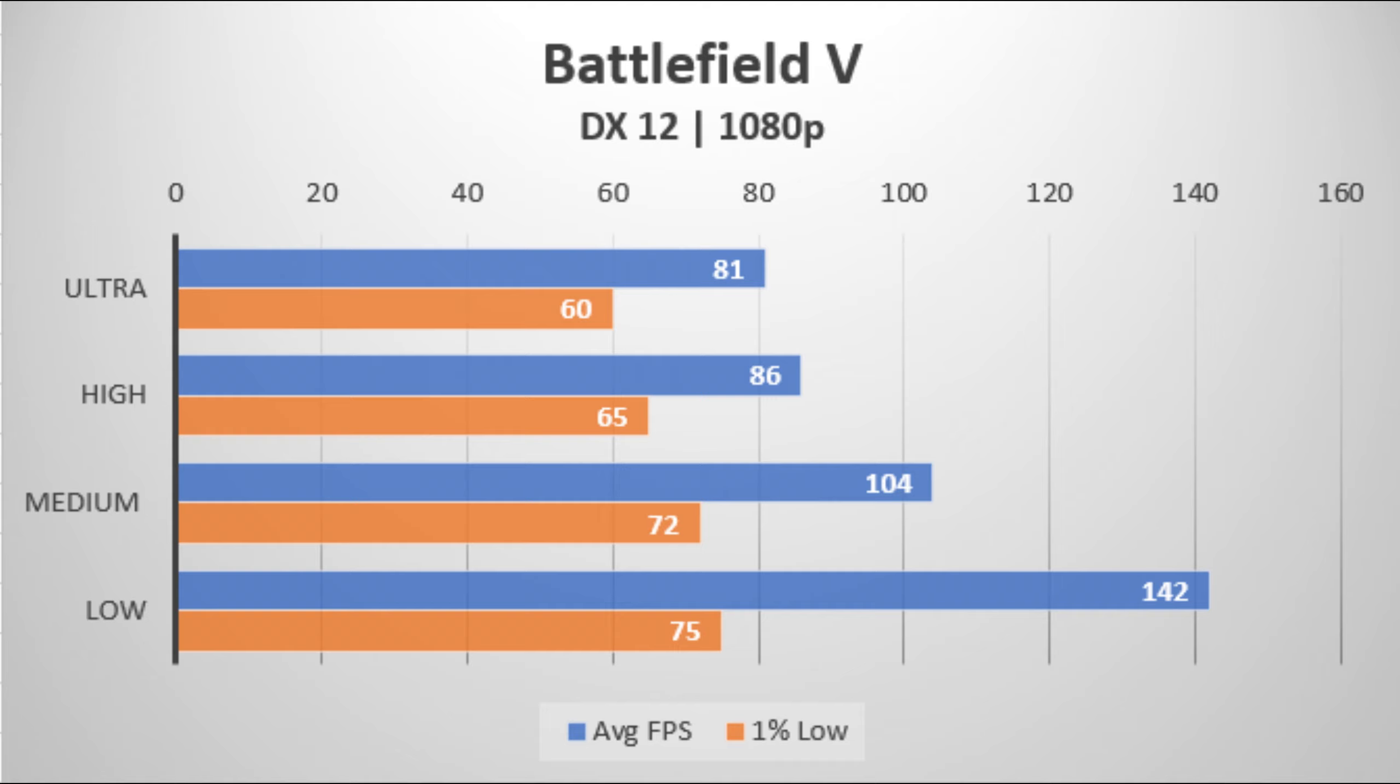Battlefield 5 was tested with DirectX 12, and you really could only average at the laptop's refresh rate at low settings. Interesting though, when jumping from low to medium settings, the FPS difference was huge.